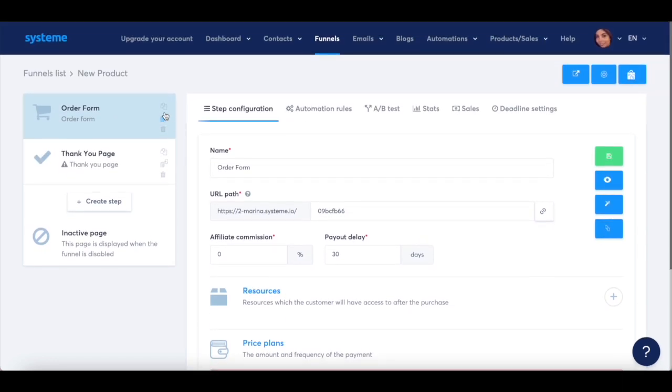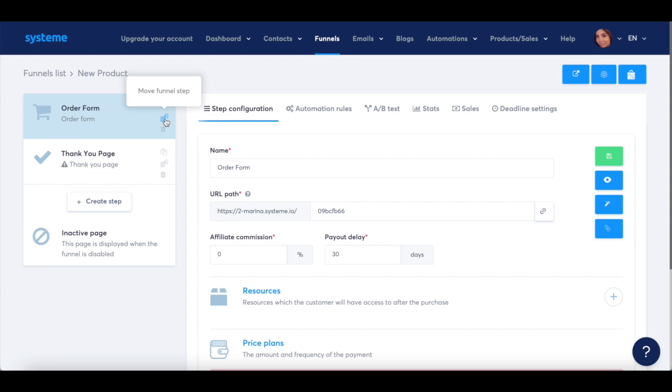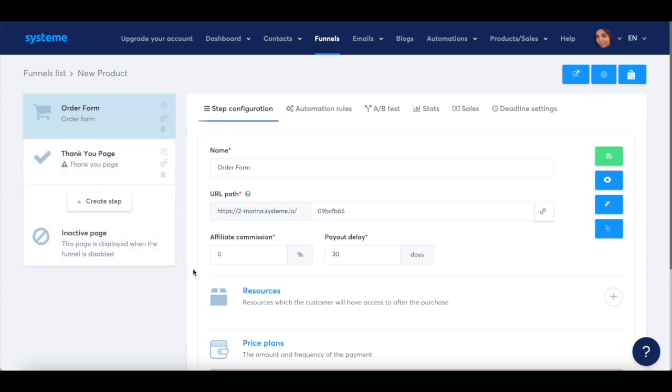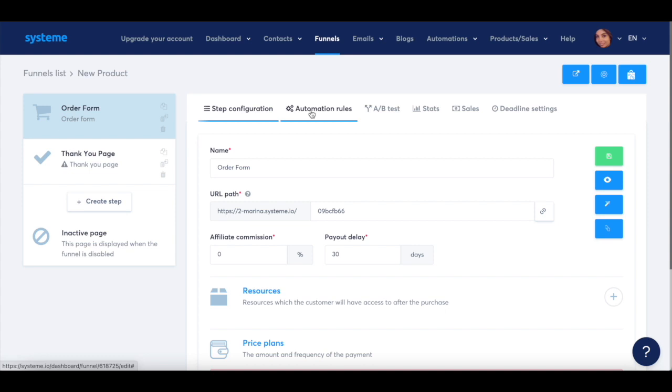You can also duplicate any funnel step, move any funnel step, delete any funnel step, or even create a new step. For each step in the funnel you create in System.io, you can add automation rules, do an A-B test, and access stats, sales, and deadline settings.